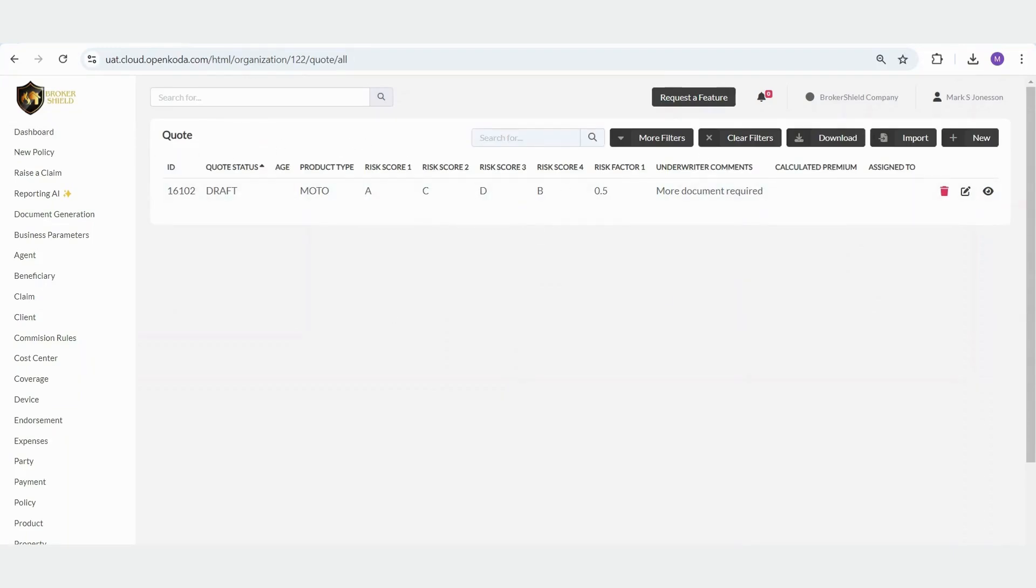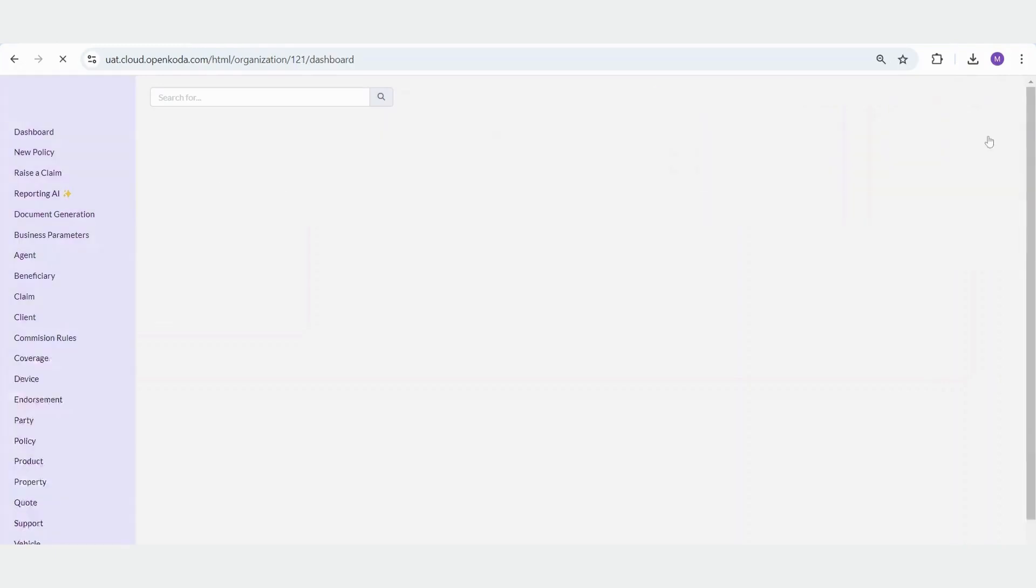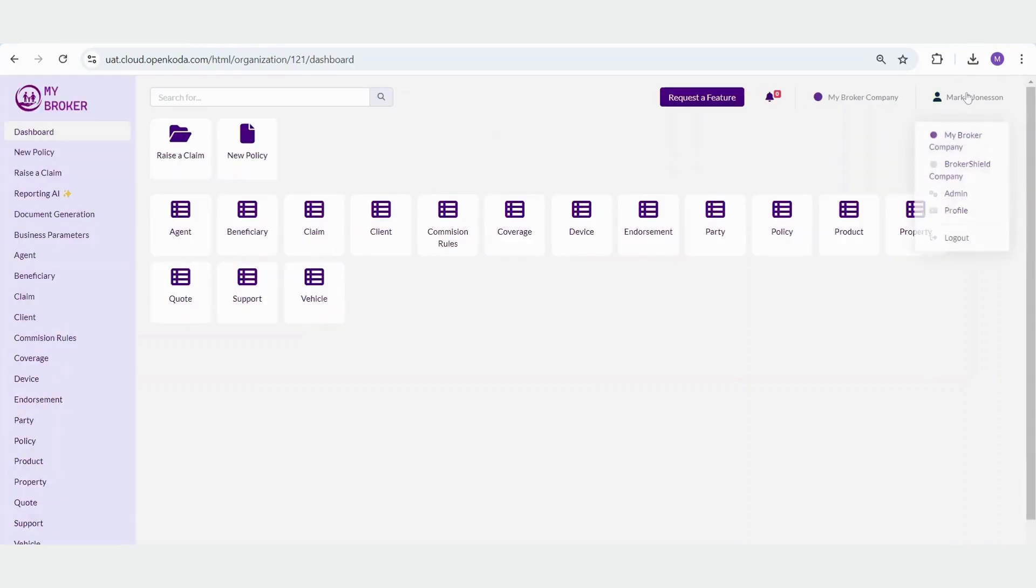To summarize, OpenCoda allows you to securely configure your system and control access based on user roles. This ensures you have full control over who can view what within the system.